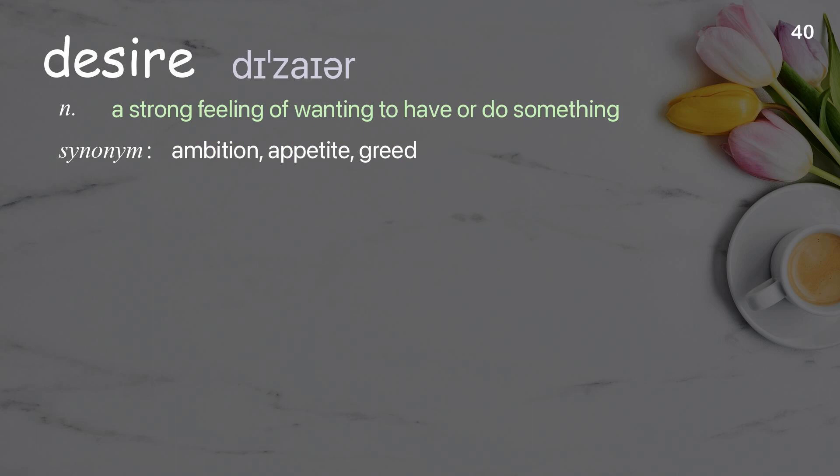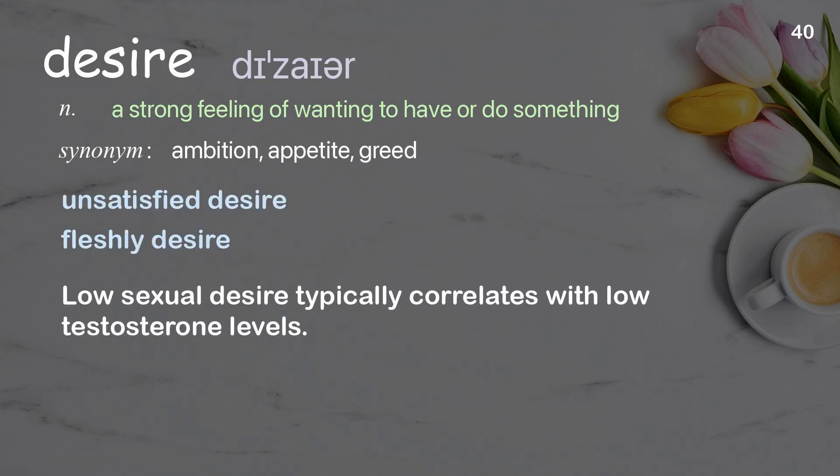Desire: a strong feeling of wanting to have or do something. Examples: unsatisfied desire, fleshly desire. Low sexual desire typically correlates with low testosterone levels.